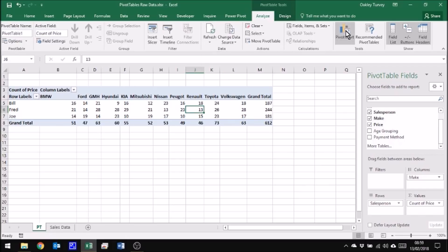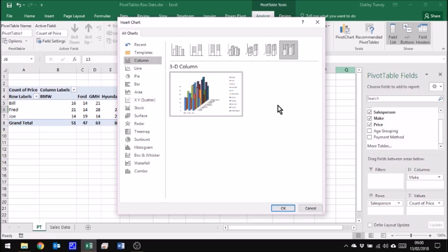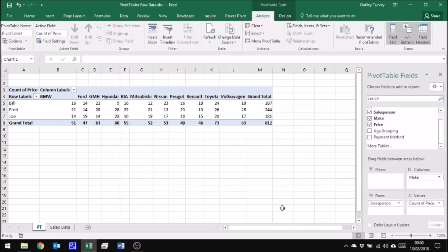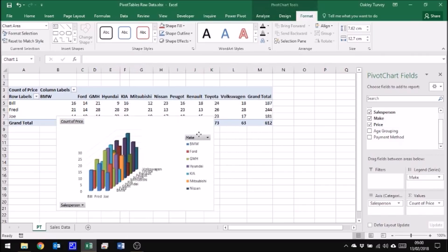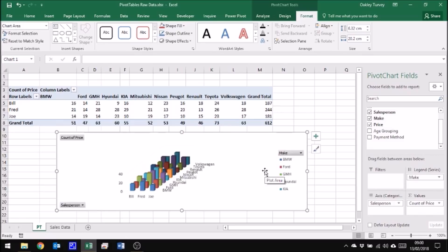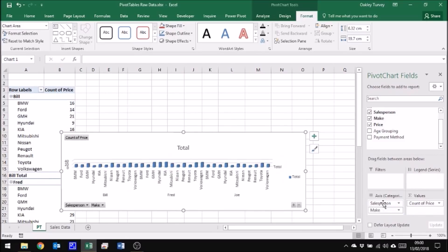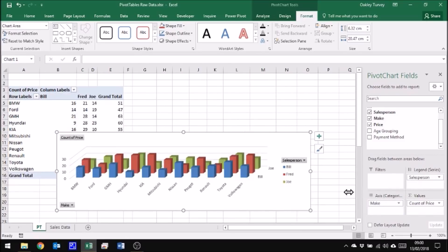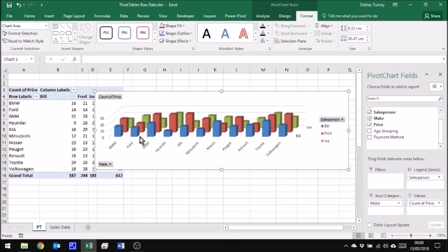So I'm going to click on here to say pivot chart. Excel will ask me what type of chart I want to display and I can choose a 3D column chart and click OK. Now what you'll notice straight away is this is actually very difficult to read this particular type of chart. And so in order to fix that, I can switch these around. I can say let's have make and the salesperson the other way around. And now straight away that chart is much easier to read.